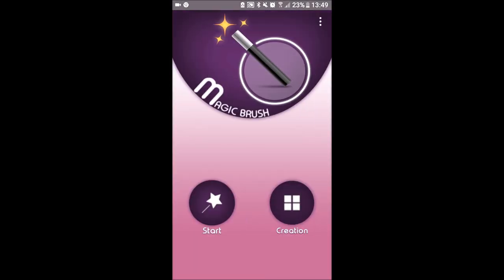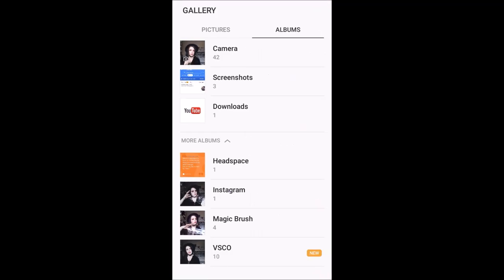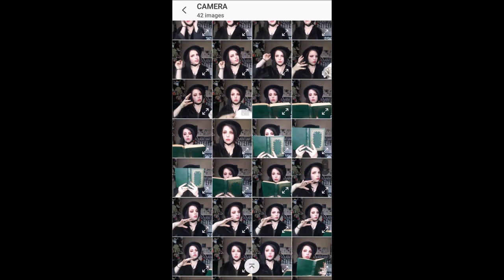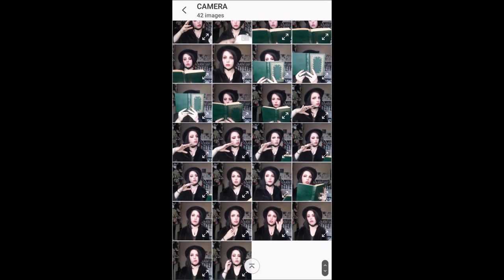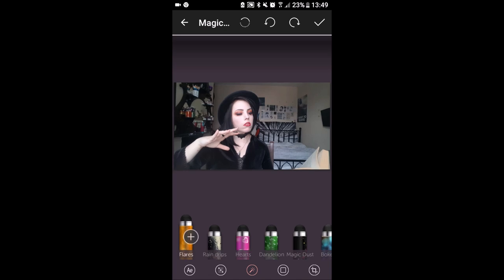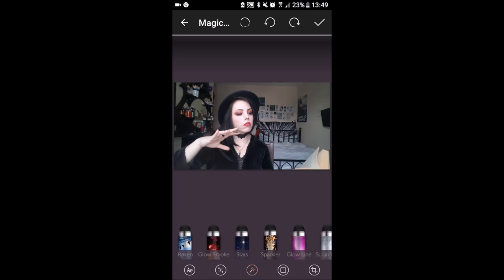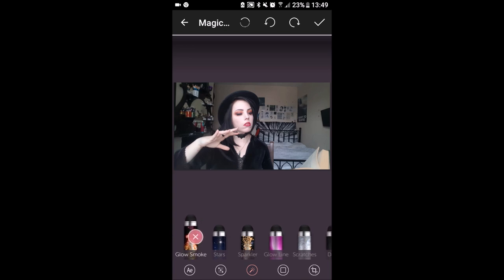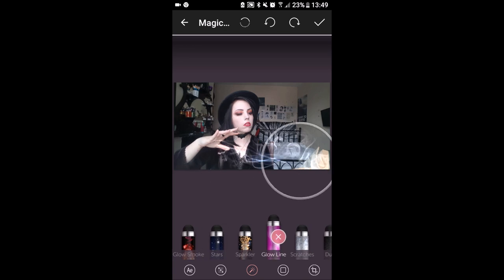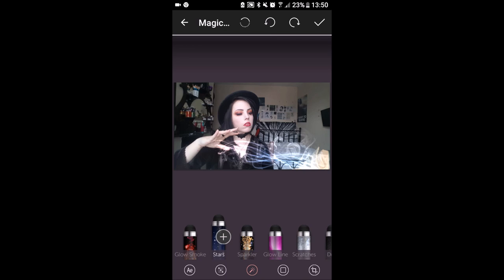I like to take the photo into an app called Magic Brush, which has a bunch of different effects you can add. My favourite ones are Glow Smoke — pressing it twice gives you a nicer glowy smoky effect with the red X option — and also Stars, occasionally Sparkler, and recently Glowline, again using the red X rather than the regular X.